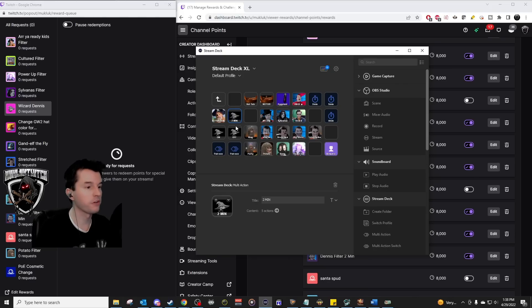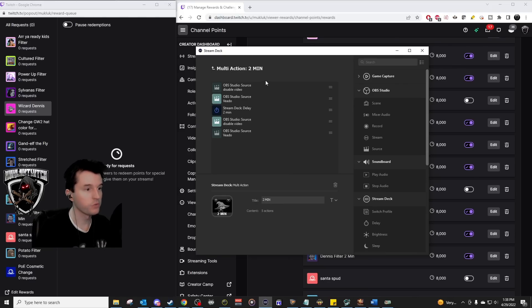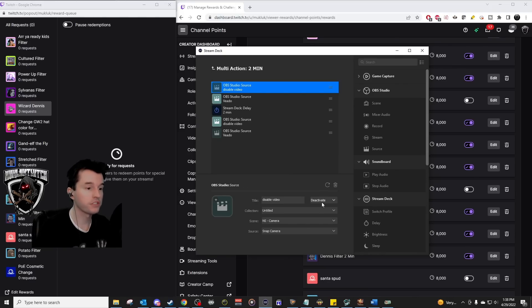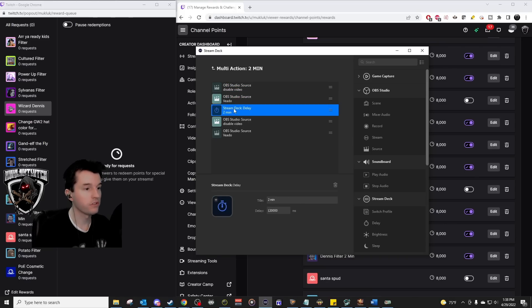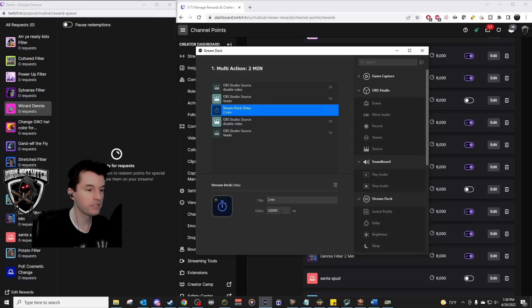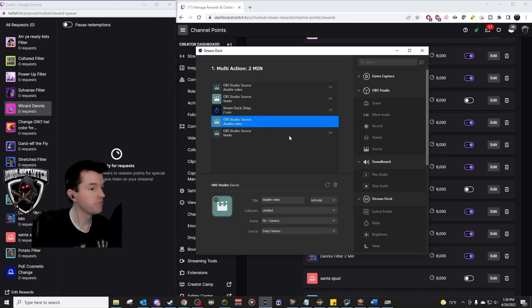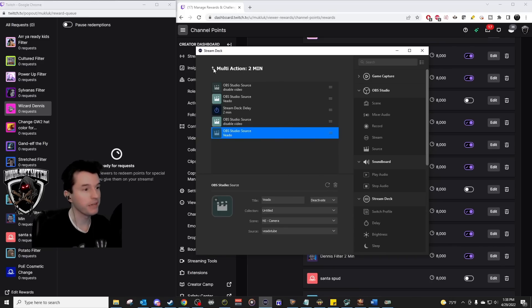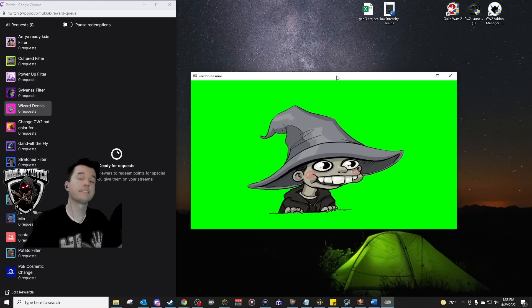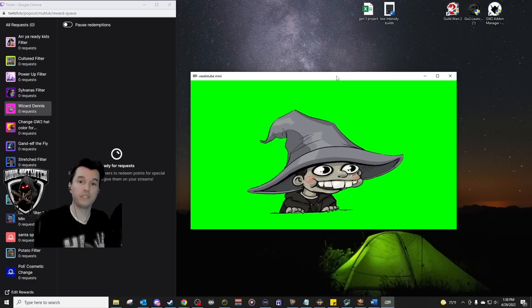So notice I've got a third button here with the same image that just says two min on it. This one does five actions. The first action, it deactivates the camera. The second action, it activates V80 tube. The third action is there's a delay, which is something you can do on the stream deck. And this is two minutes. After two minutes, it does the opposite, turns the camera back on and it turns V80 tube back off. So I don't even have to think about it. And that's all there is to it.